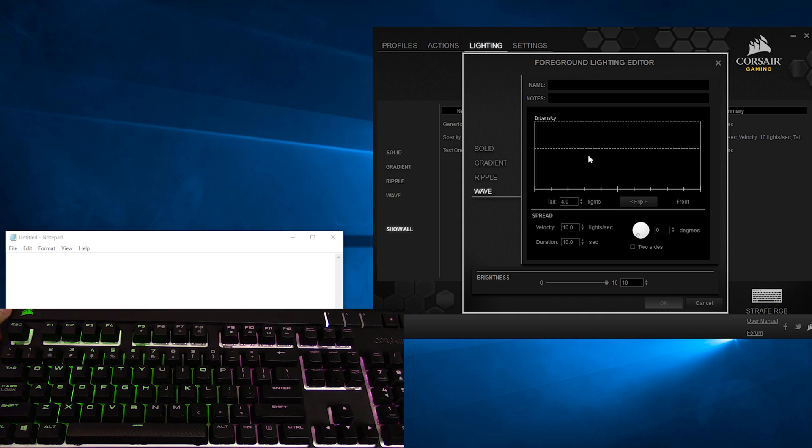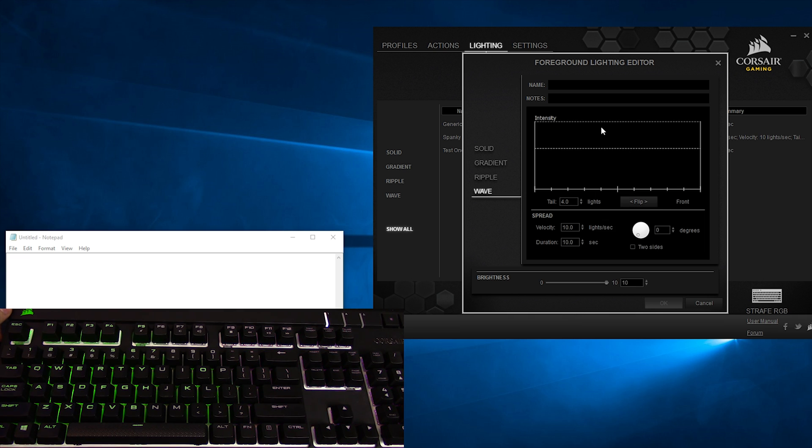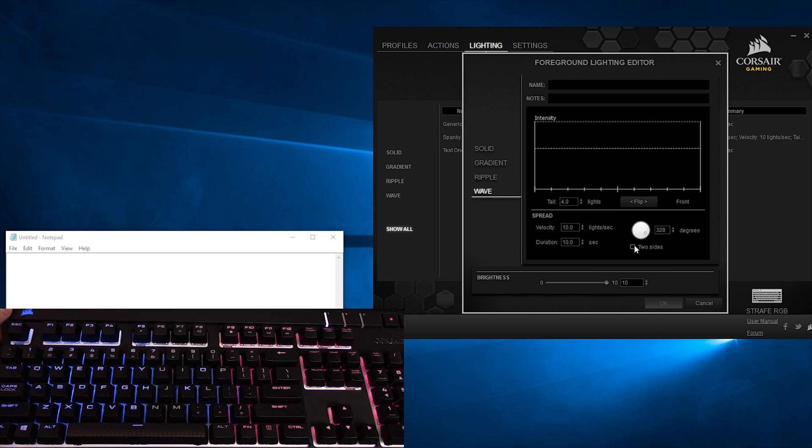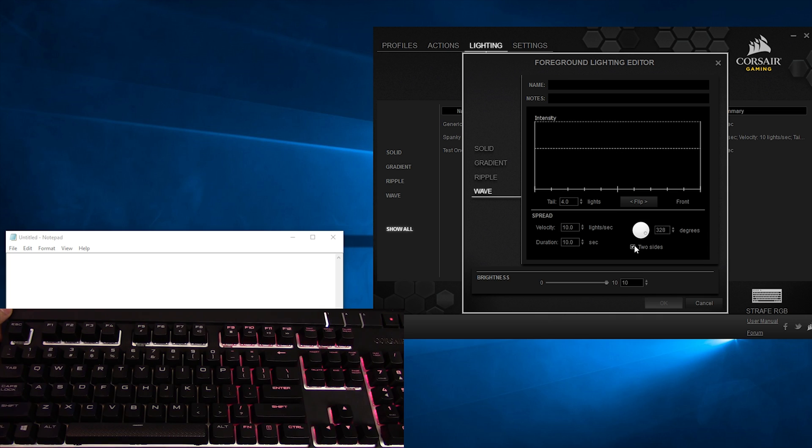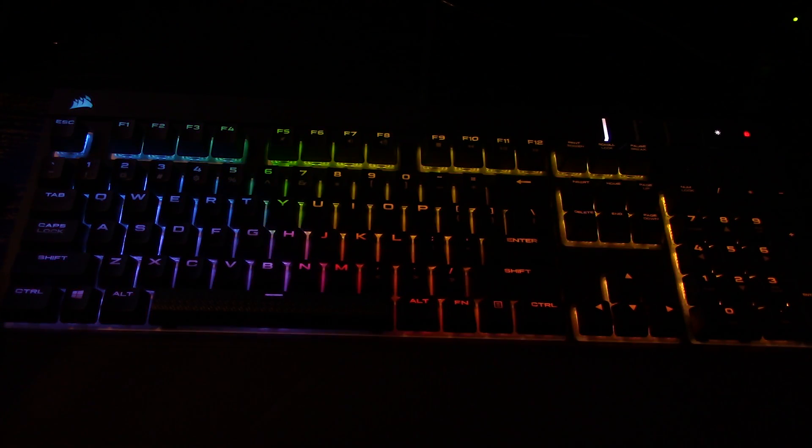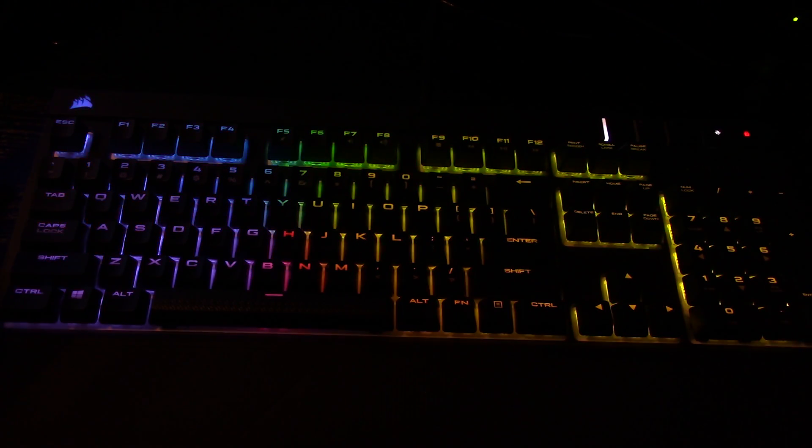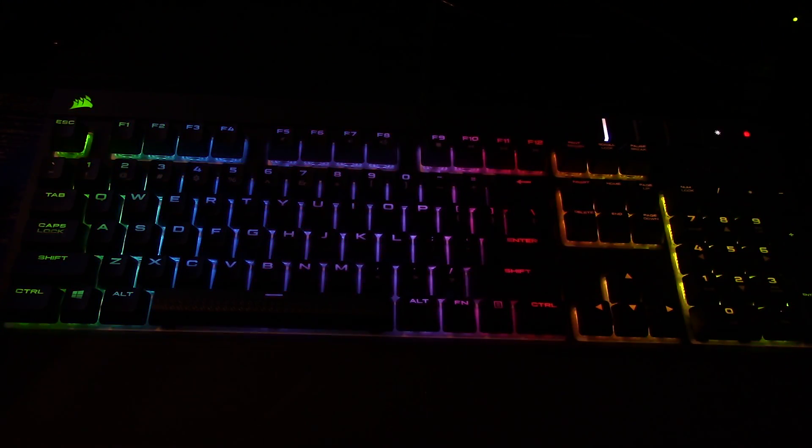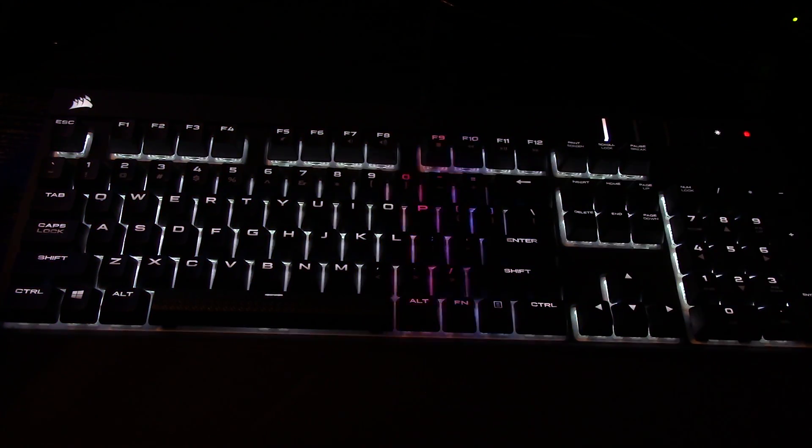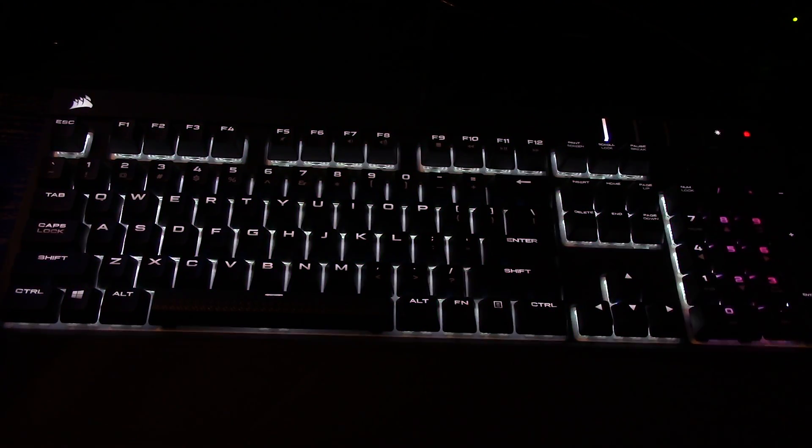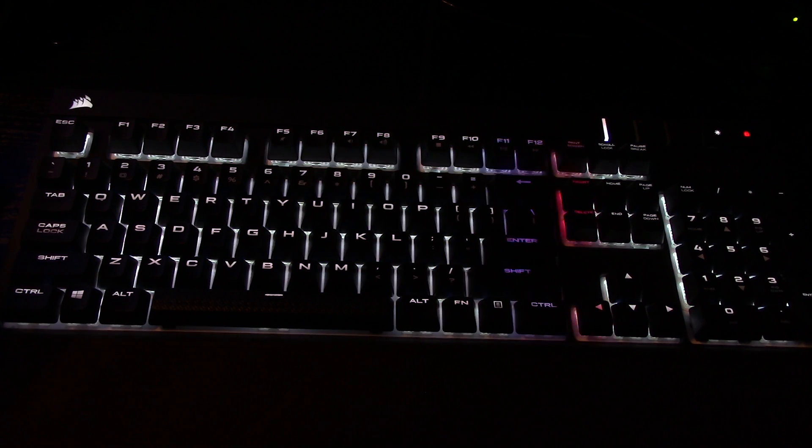Back into Lighting and then create a new Wave effect. Here you get similar options as with the Ripple effect, except now you have a little circle where you can adjust the degree at which the Wave attacks the keyboard. You can also determine whether it comes from one side or two. Don't bother going to the Profiles tab here, this effect is picky with key assignments just like its persnickety neighbor. If you only want to check out the standard lighting effects for the keyboard, you can scoot on over to my review of the keyboard here, linked on screen and in description for your convenience, for a full demo of each and every one of them.